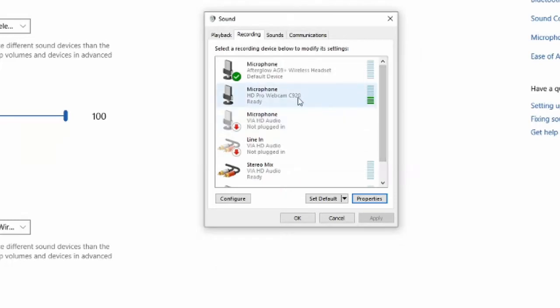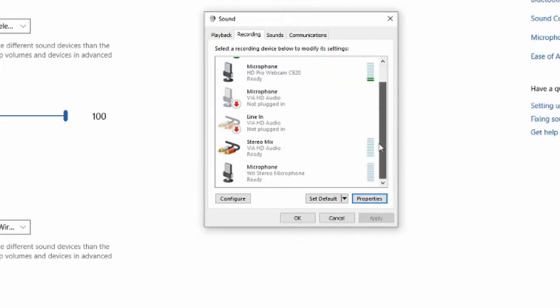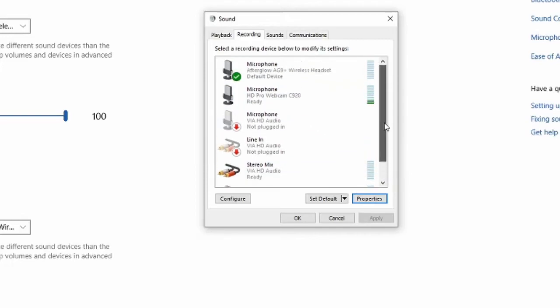And under this setting right here, you can see that the volume indicator is much higher than all my other microphones. That's typically why I have it disabled.